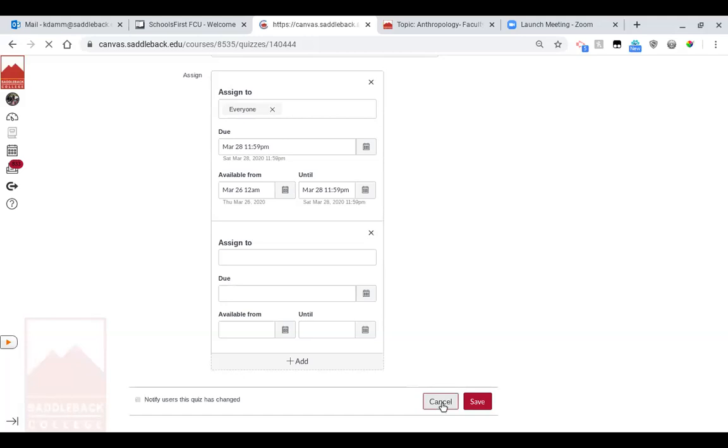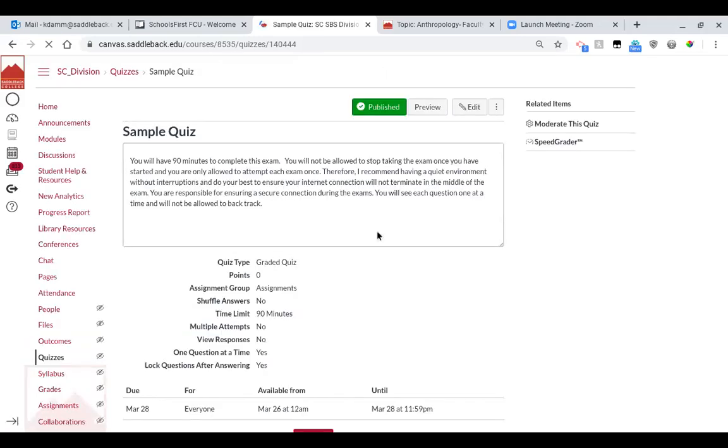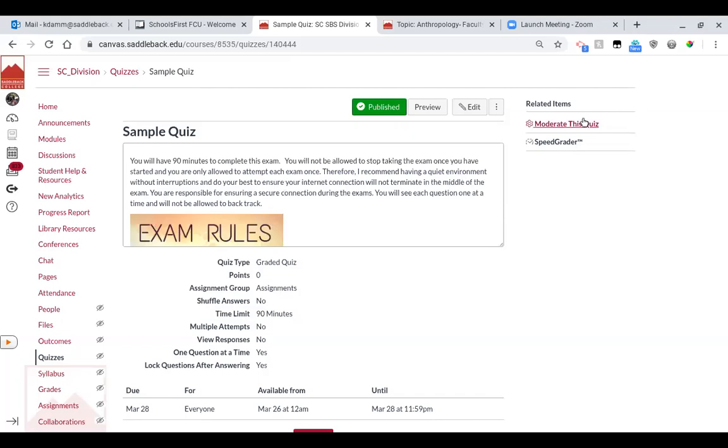Again, when you're dealing with a student with disability, you do want to leave these settings alone so that all the students see the same thing. And then you moderate their particular quiz over here in this button.